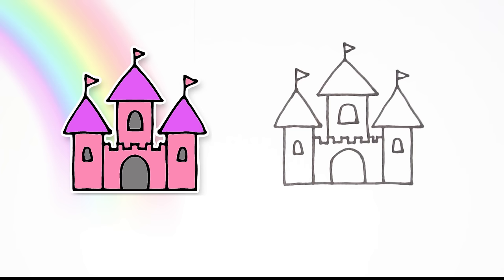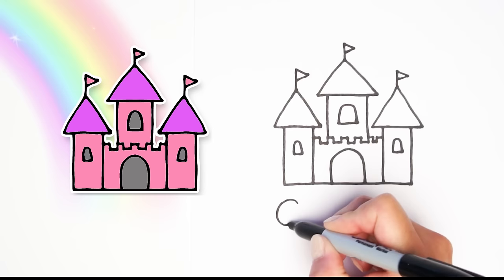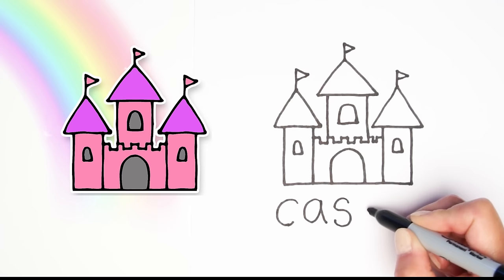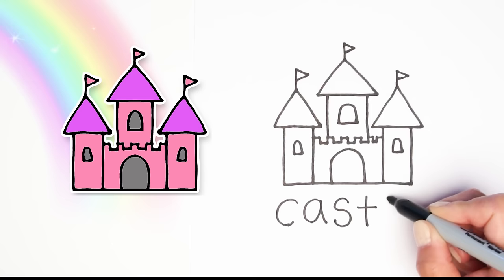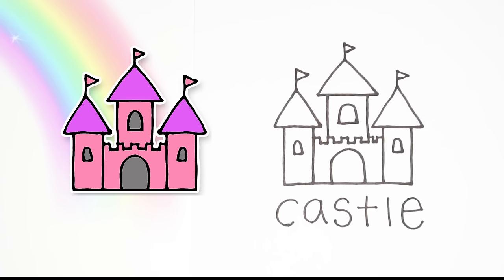All right, next find any empty space on your paper. Let's write the word castle. I'm going to use the space right below down here. Let's start with the letter C-A-S-T-L-E. That spells castle. Good job.